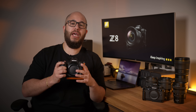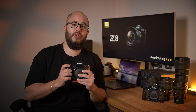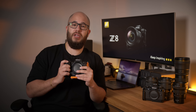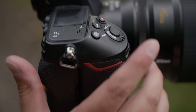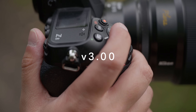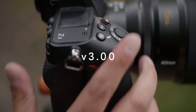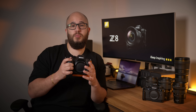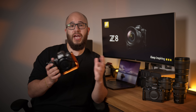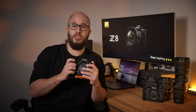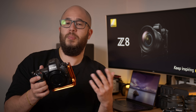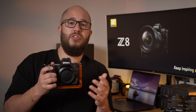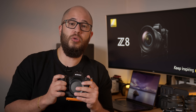Nikon have continued to update and add new features to their existing Z-mount cameras, and now the Nikon Z8 has been updated to firmware version 3. Firmware version 3 brings with it lots of new adjustments for stills and for video and also customization. I'm going to talk to you about some of the things that I find really useful and hopefully give you more insight as to what you can do with firmware version 3.